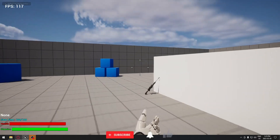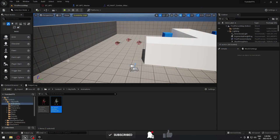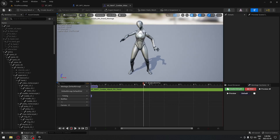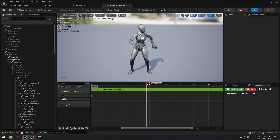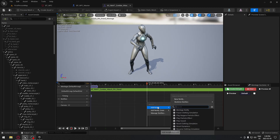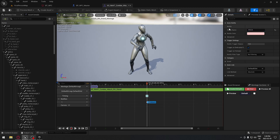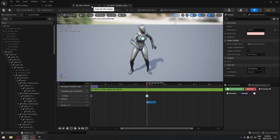We're gonna see how to have our AI do damage to the player. The first step is to go to our animation folder, select the attack animation, and here we're gonna add a notify. You can move it by clicking where you want the notify to start. I'll right-click and add a montage notify, then click on it and change the name to 'attack'. When the animation reaches this location it's gonna fire that notify, which we'll use to do damage.